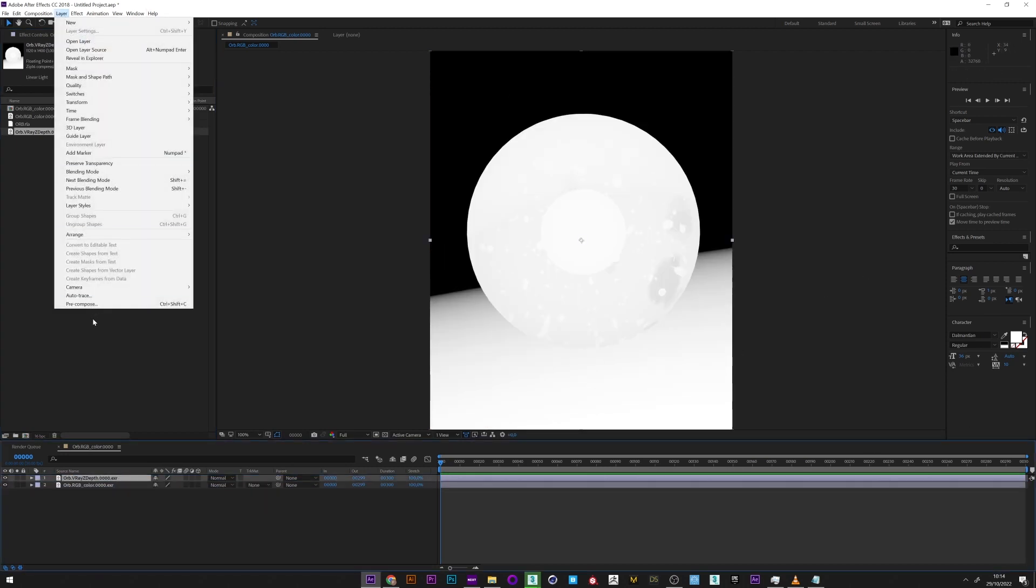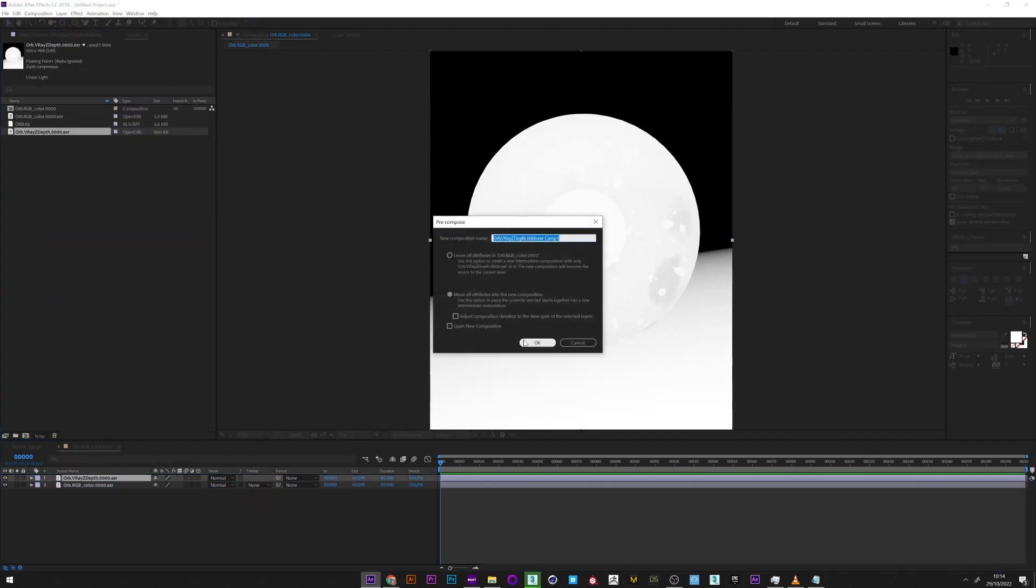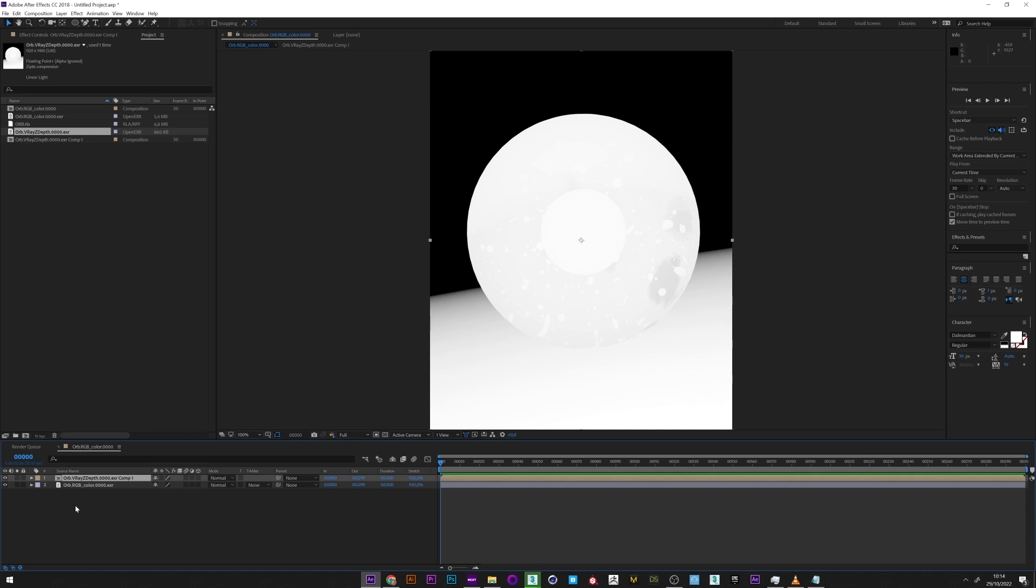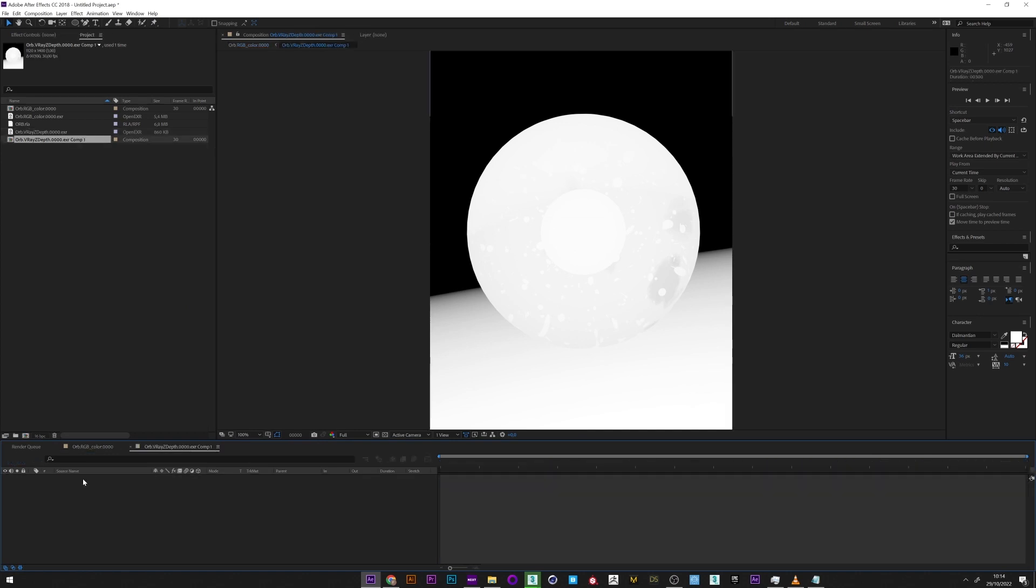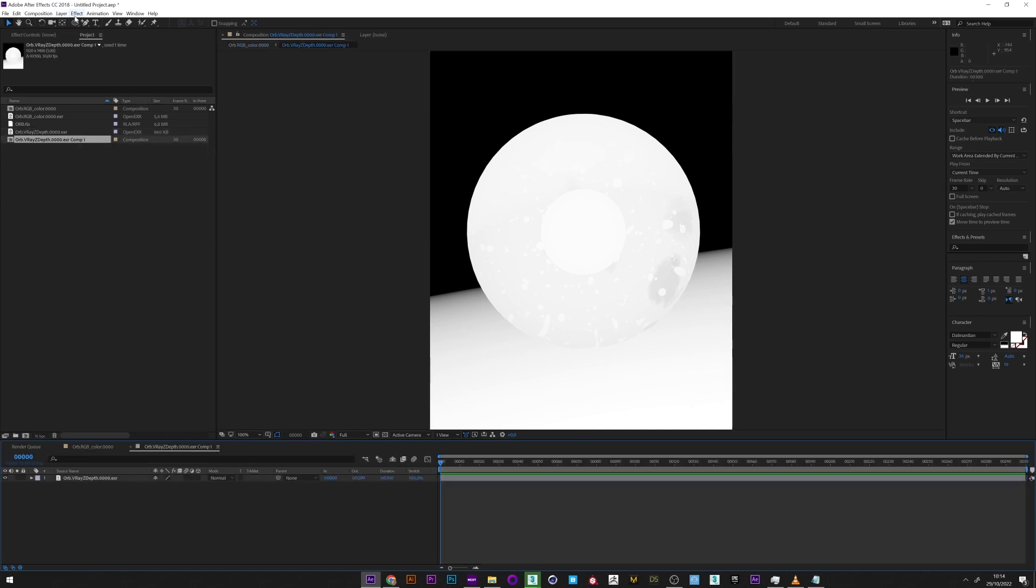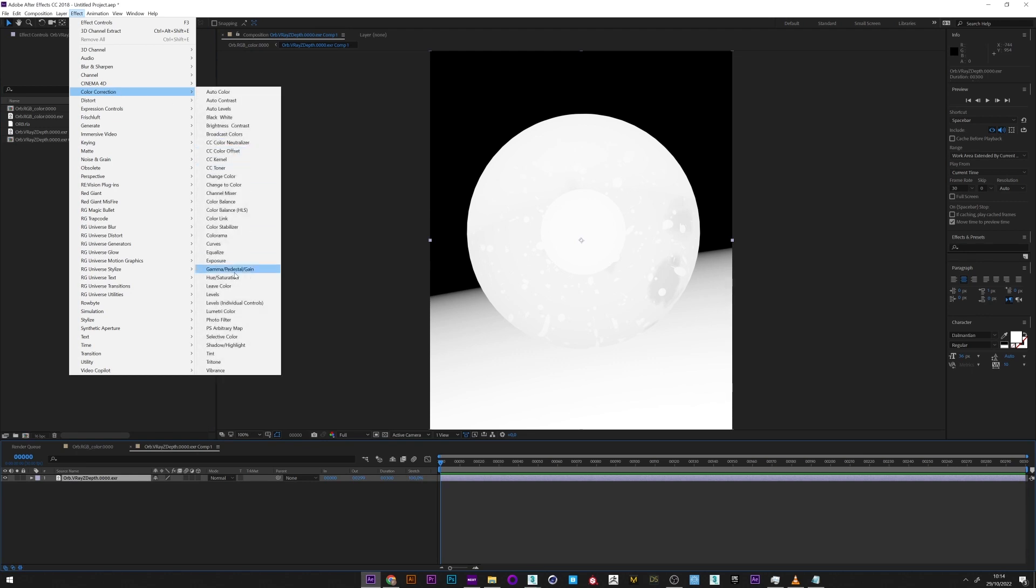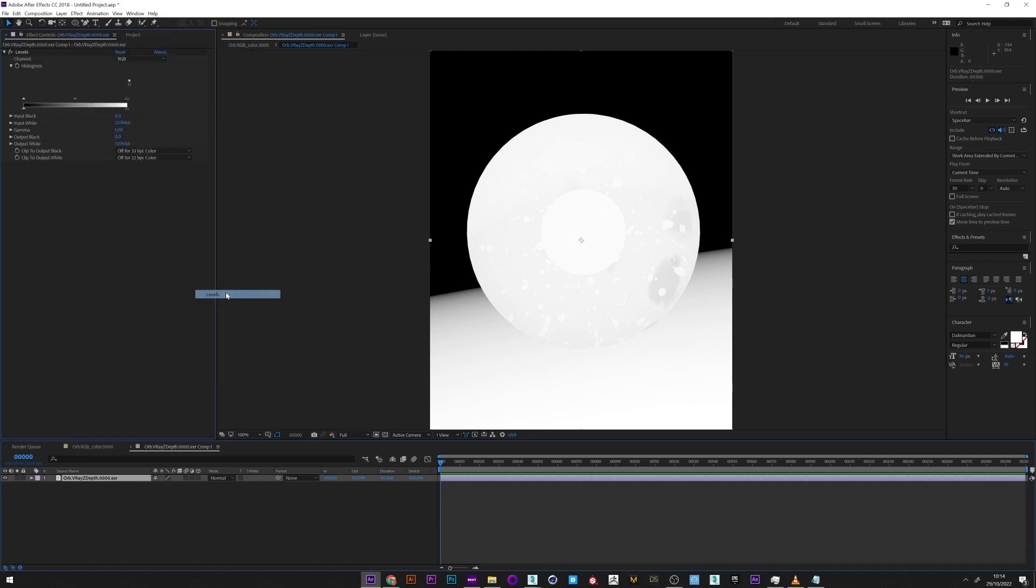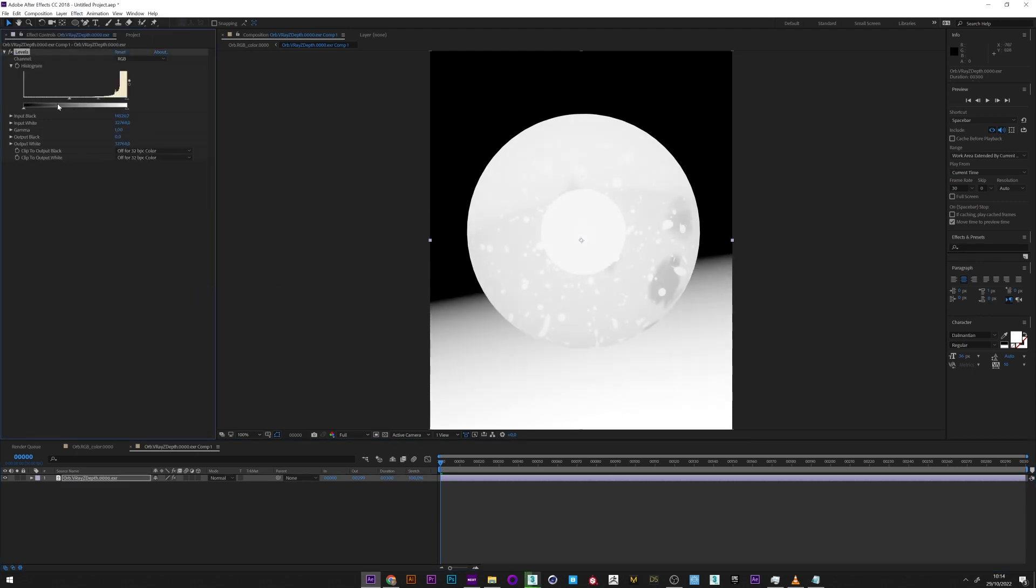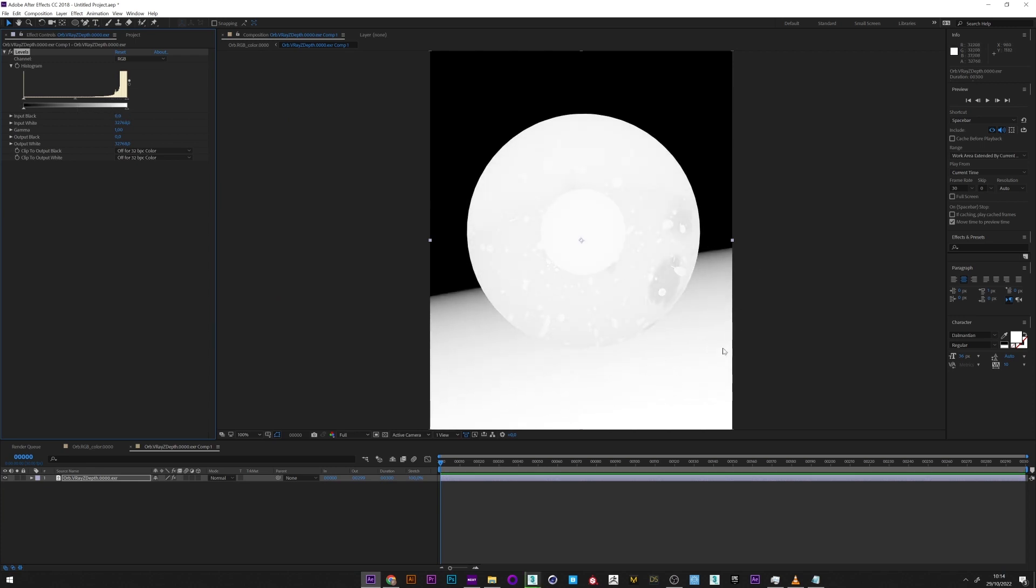And I pre-compose it. It's already good like that, but if I want I can modify it by going to color correction and level. I can if I want adjust the contrast if I really need to. I now return to my basic composition.